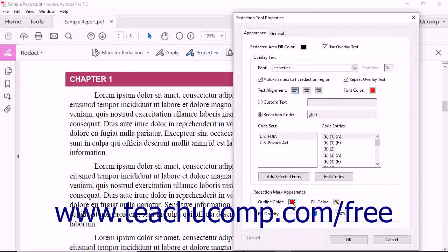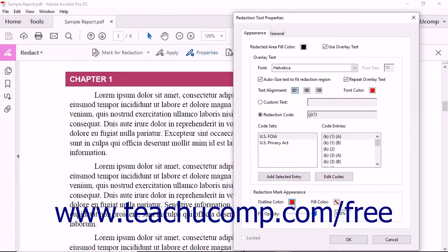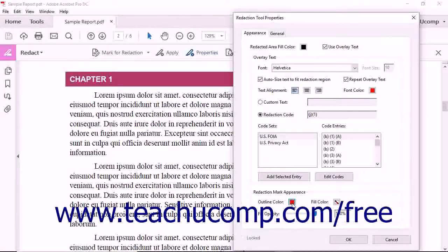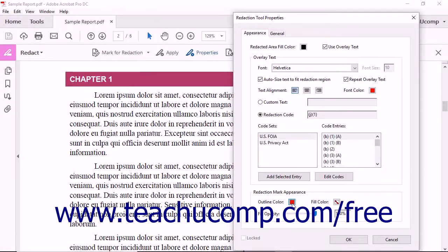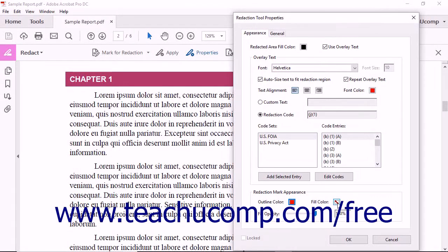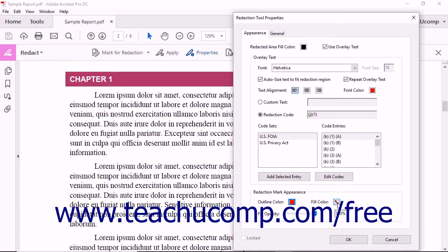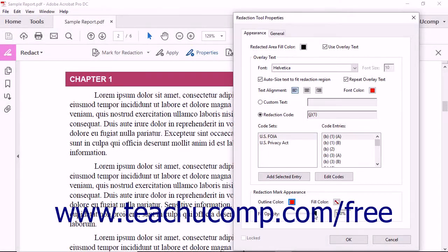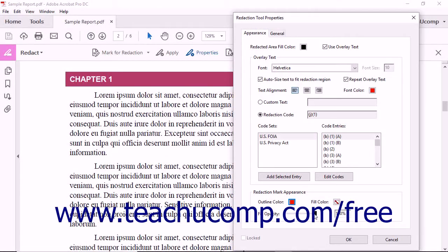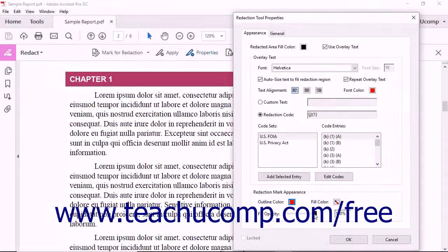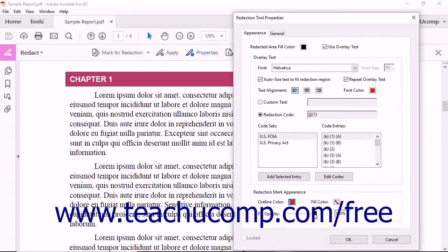You can apply a fill color to redacted text markups by selecting a choice from the Fill Color color cubes drop-down menu. You can then use the Fill Opacity slider to set the opacity of the selected fill color for the redacted text markups in the PDF.